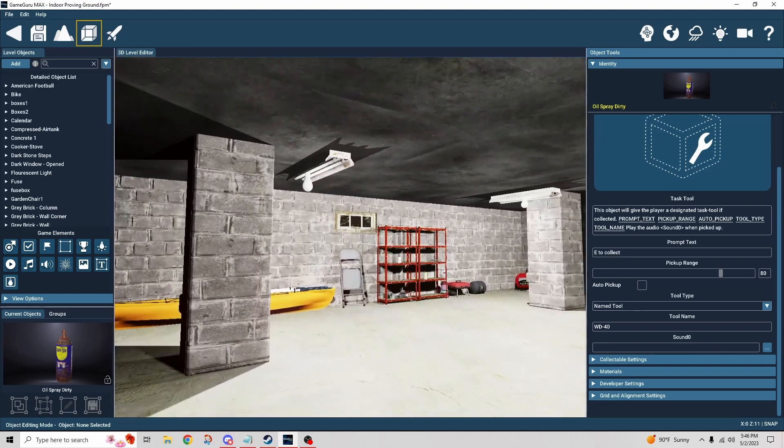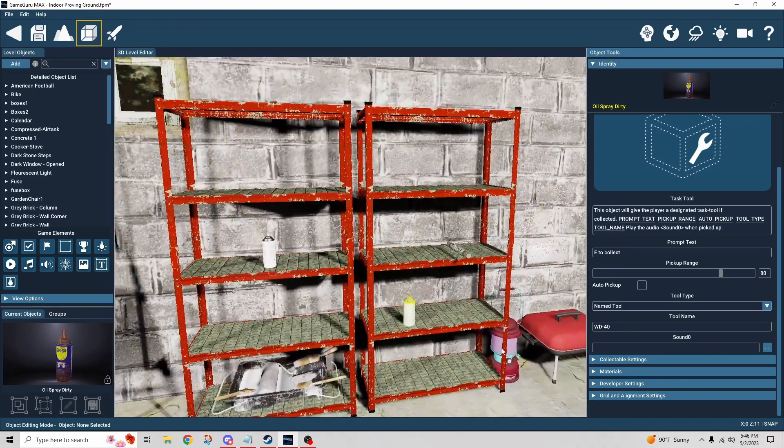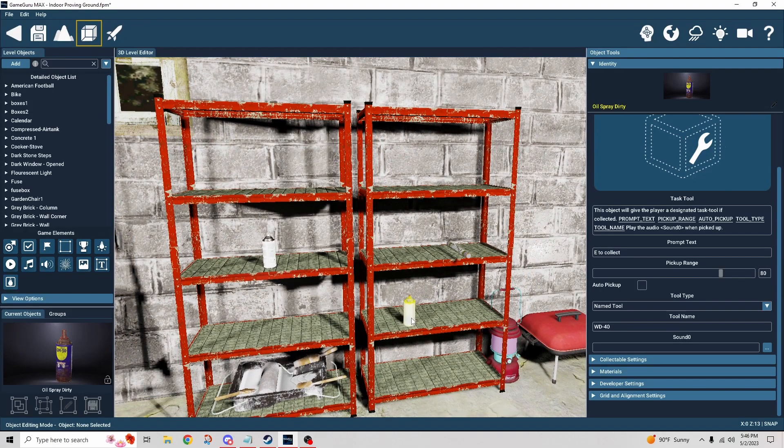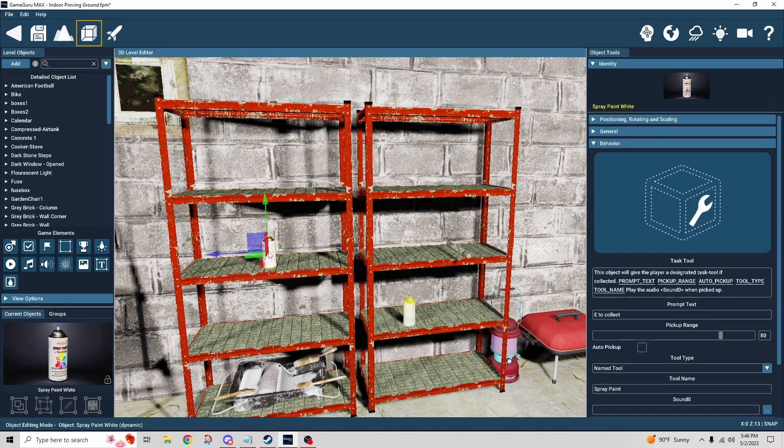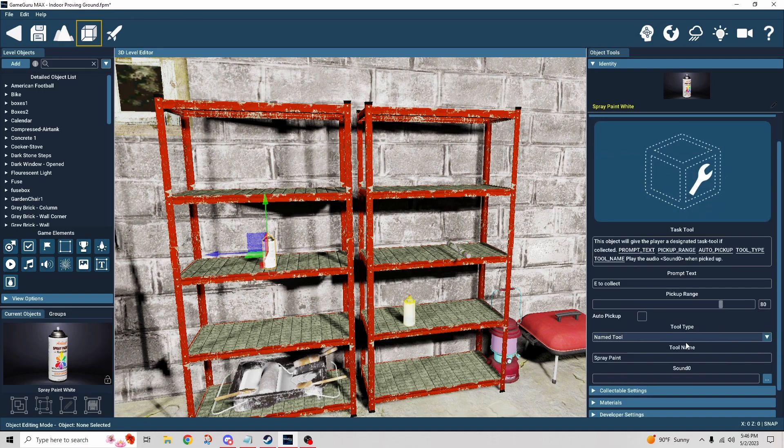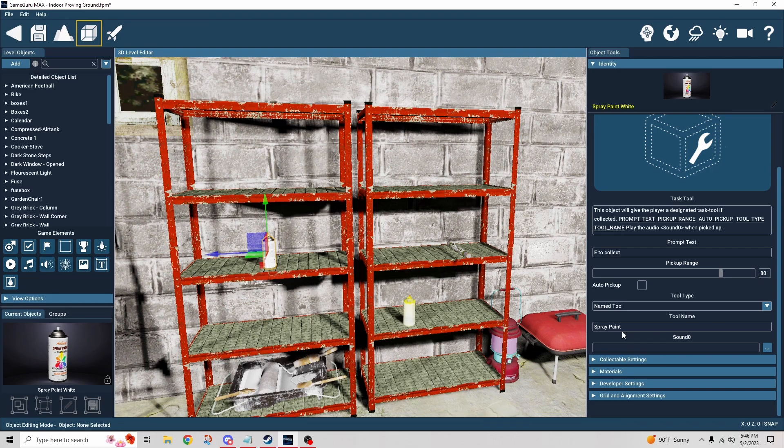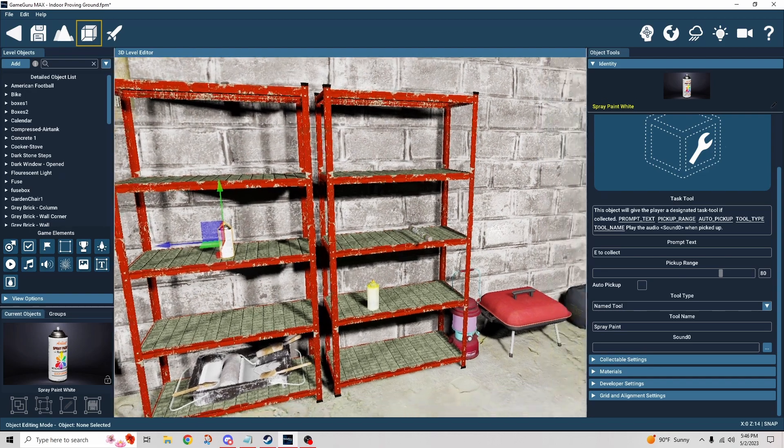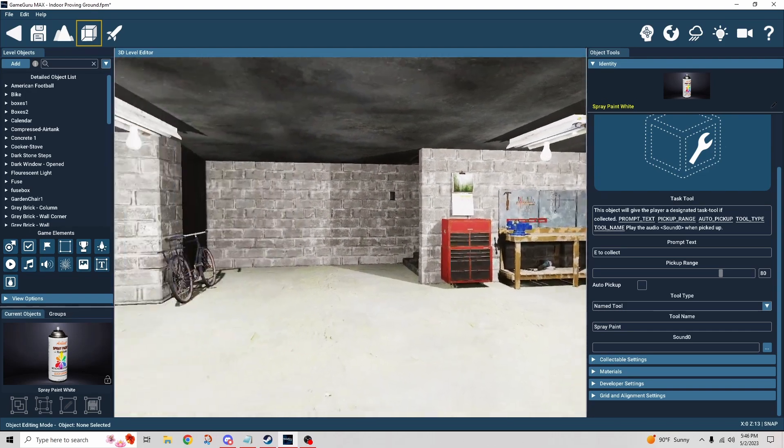And I also want to point out, we have over here a spray can and I set this up. I think it was this one. Yep. This spray can was set up as a task tool as well, but it specifically was called spray paint. The reason I did that is because I wanted to make sure that I couldn't just use any name tool. It had to be the right name tool. So I named it something different and tested that. And as you saw, it only works if you have the right tool in hand. So that's important.